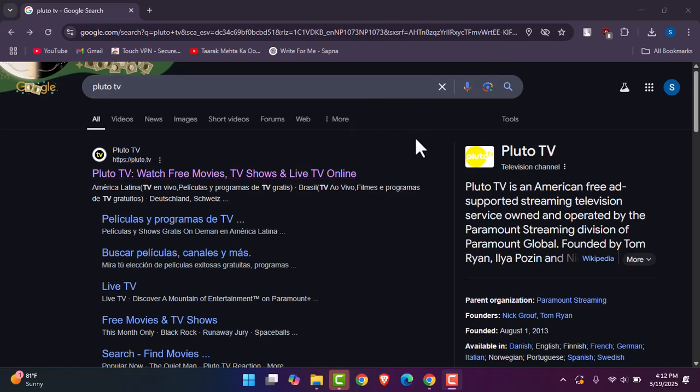To access your Pluto TV, all you gotta do is access your browser and type in Pluto TV, and you will find the result right away. Now make sure it is available in your region, then tap on it and simply start browsing.